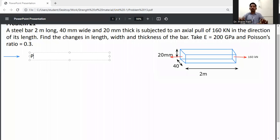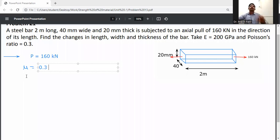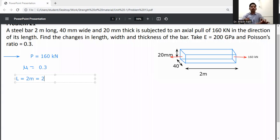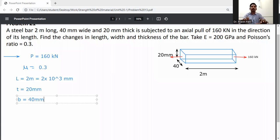Writing down the given data: load P is equal to 160 kilonewtons, Poisson's ratio μ is equal to 0.3, length L is equal to 2 meters (converted to 2×10³ mm), thickness t is equal to 20mm, and width b is equal to 40mm.